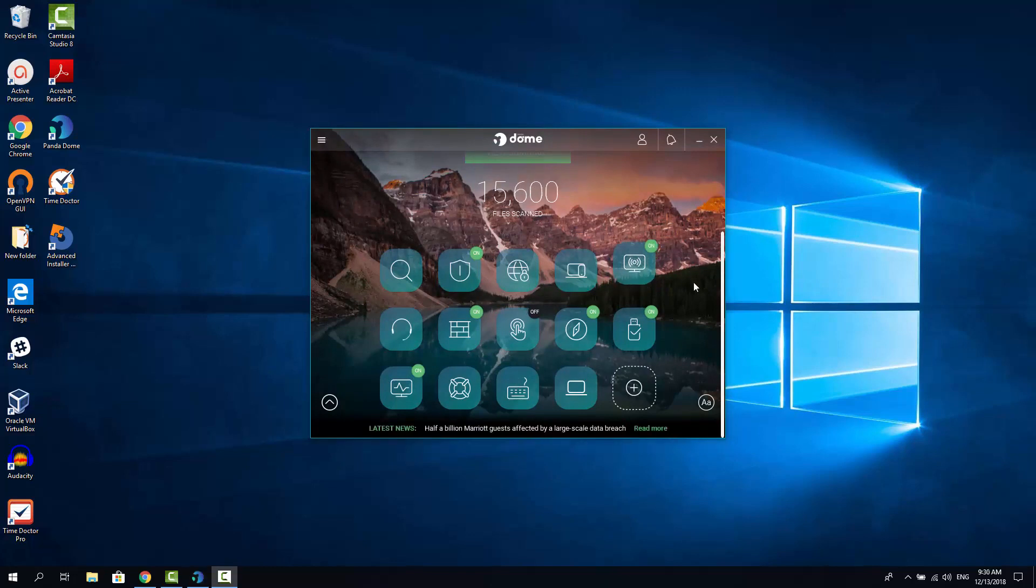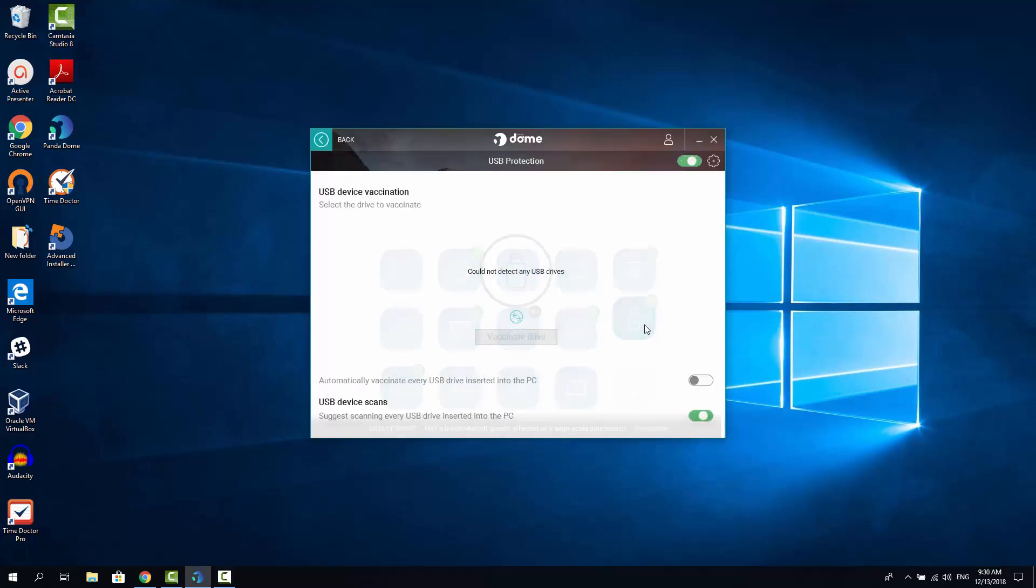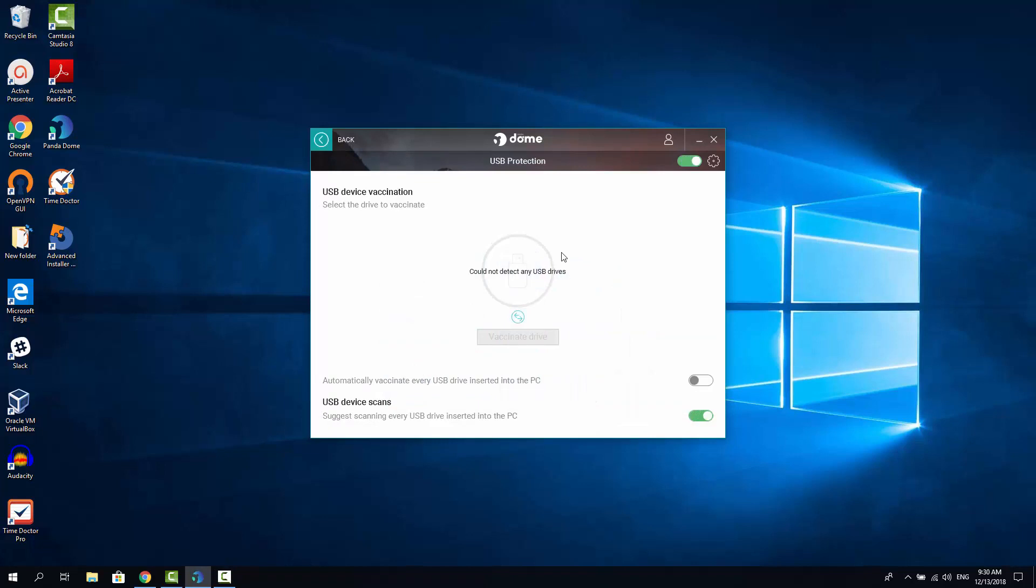USB protection. Let's go inside and see what we have here. As you can see, there is a special feature here that's called Vaccinate Drive. What it does, it makes it possible for you to vaccinate USB device, so it becomes less likely to infect any other Windows computer, by not letting it auto-run the malware that can be present on the USB stick.